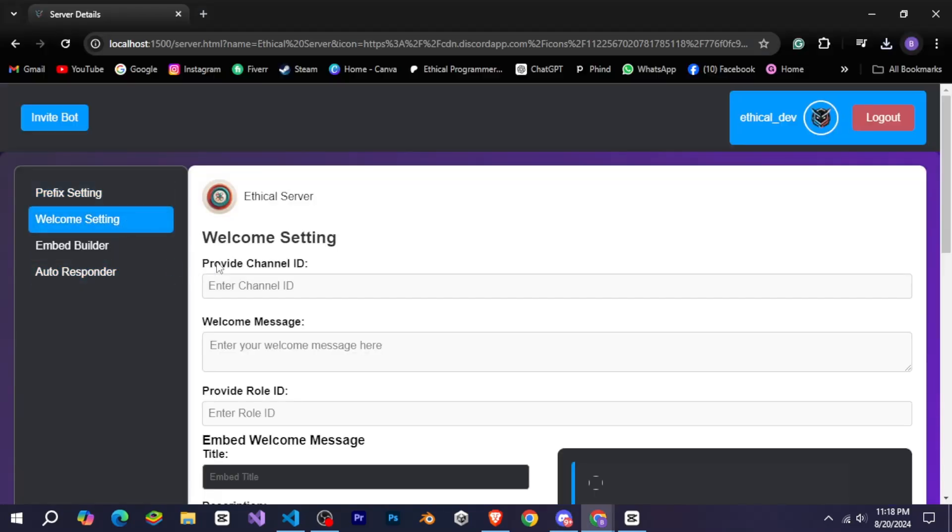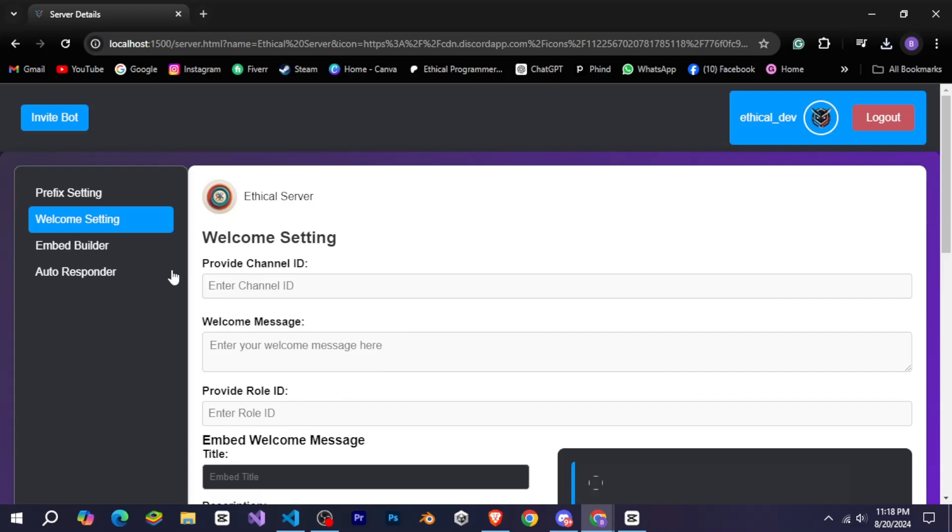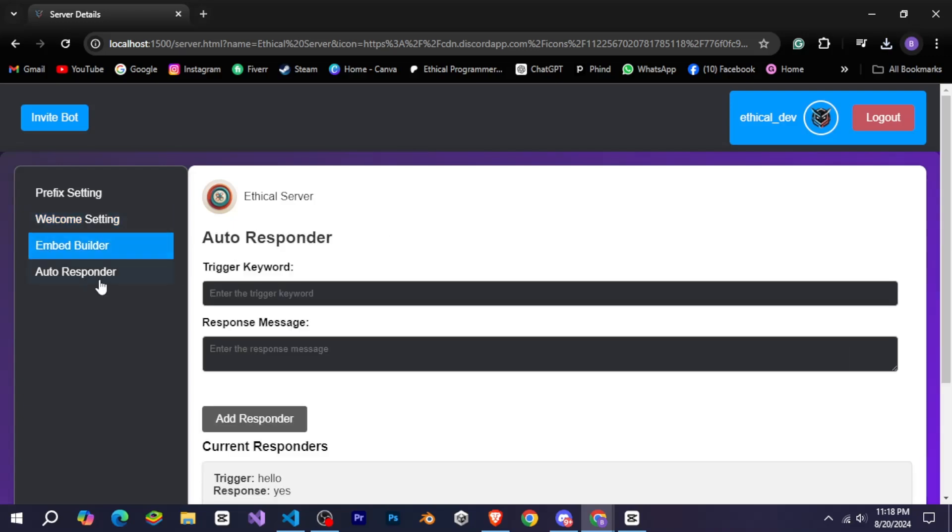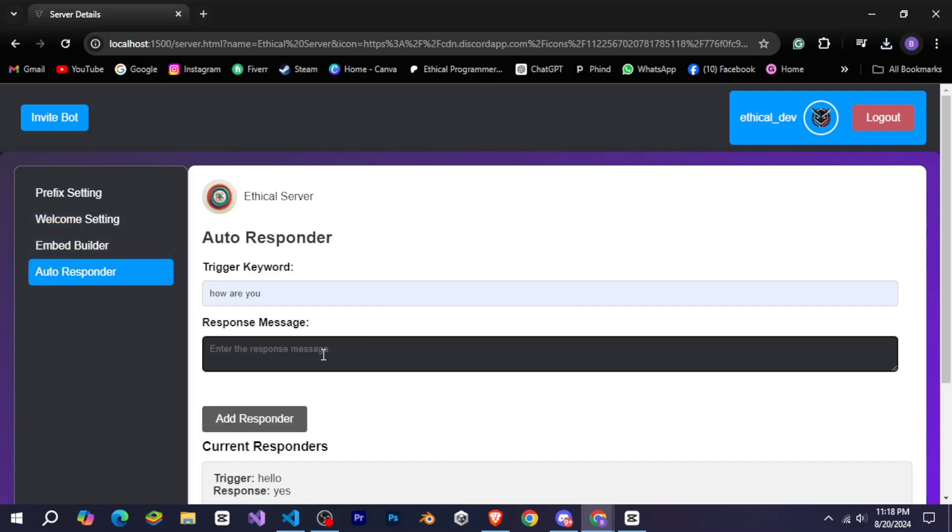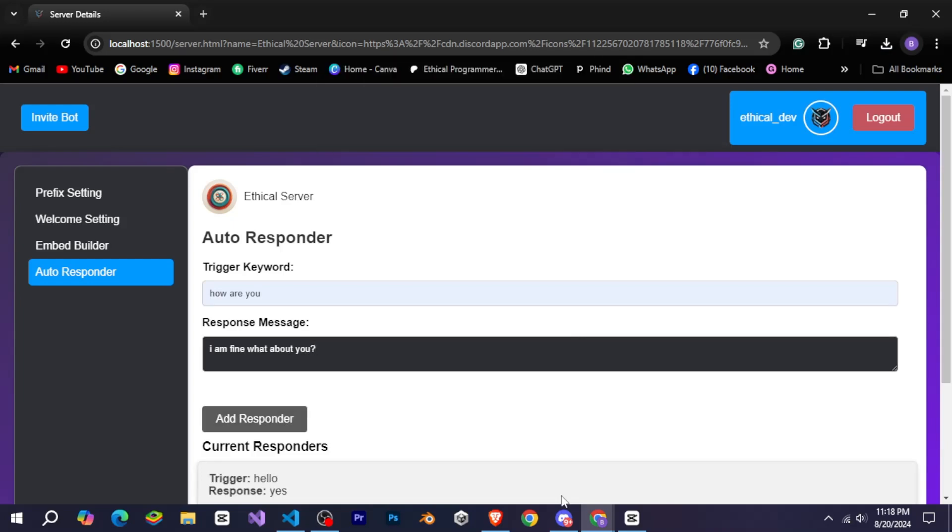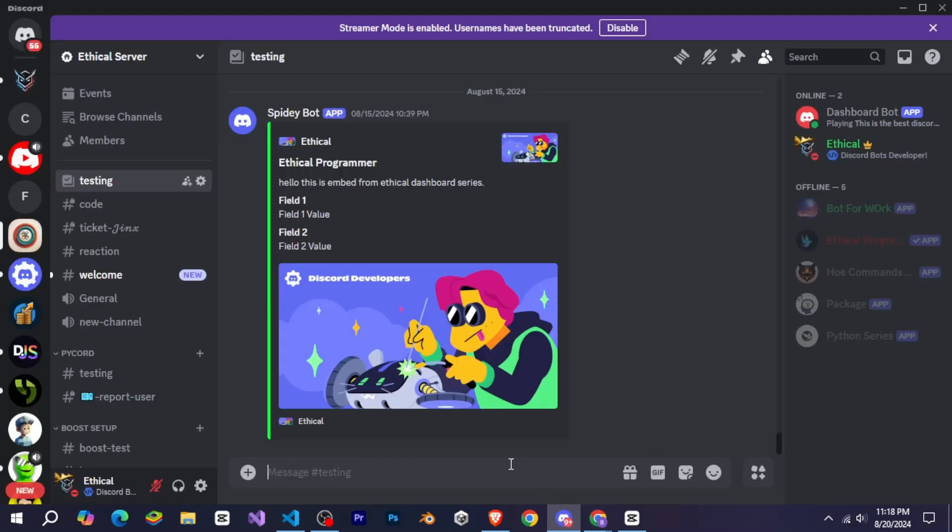The embed builder works the same way as the welcome system. Let me show you the autoresponder. Here, I enter a trigger word and a response and then add it. Now, when I go to my Discord and use that trigger word, you can see that it responds to me. I hope you like the entire dashboard.